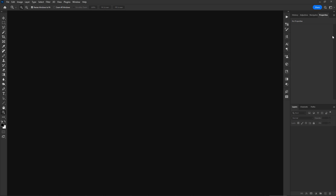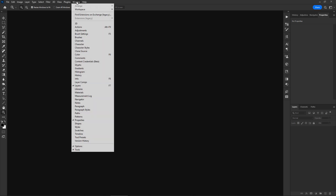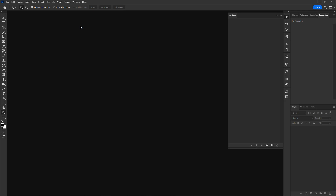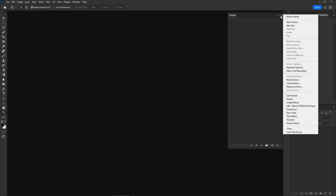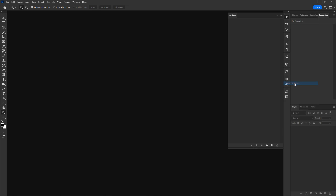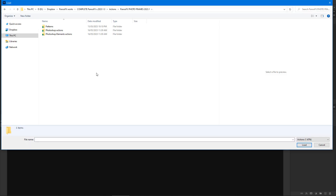Having loaded the patterns file, you now need to load the photo frames actions file in Photoshop. Select Window > Actions from the menu, click the panel's menu button and select Load Actions. Navigate to the product folders and load the actions file in Photoshop.